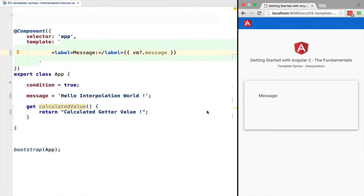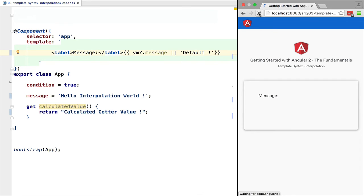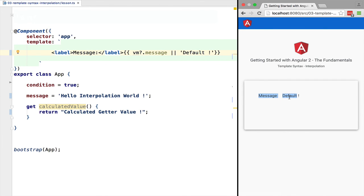Now one last thing about the template syntax for interpolation: because it's a plain JavaScript expression - actually it's even better because we have the Elvis operator available - we can give it a default value by using the JavaScript OR operator.